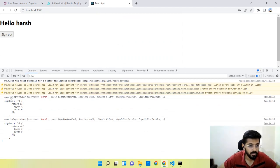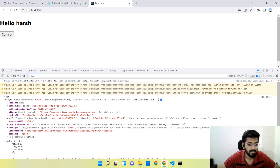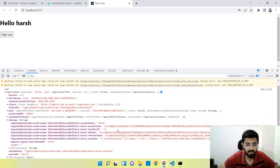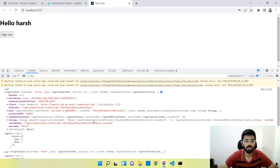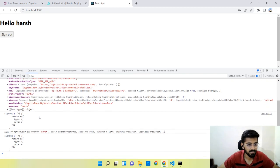Now you can see the user object. Inside storage there's an access token and an ID token. If you want to authorize each API call, you can pass these tokens in the Authorization header, and they will be validated on the backend. There's also a sign-out function that will be used to sign the user out.